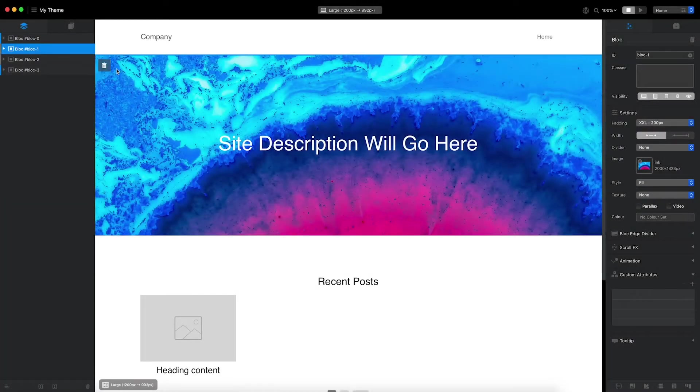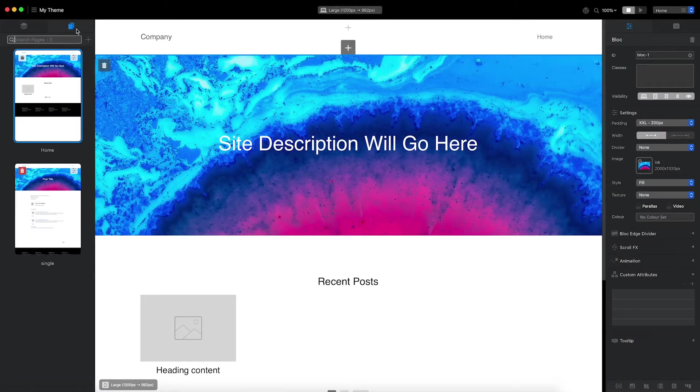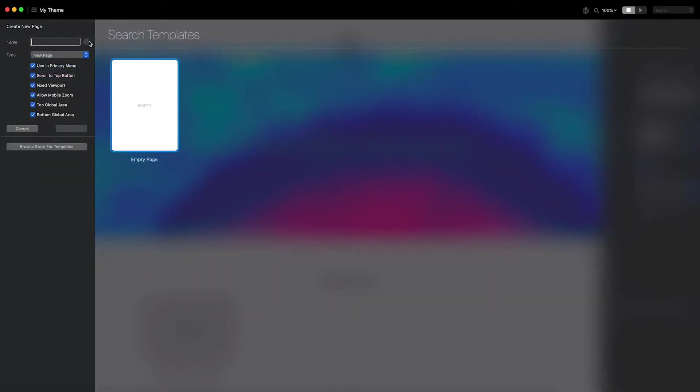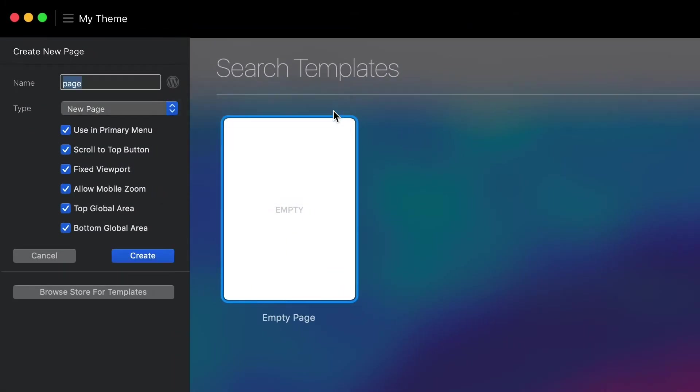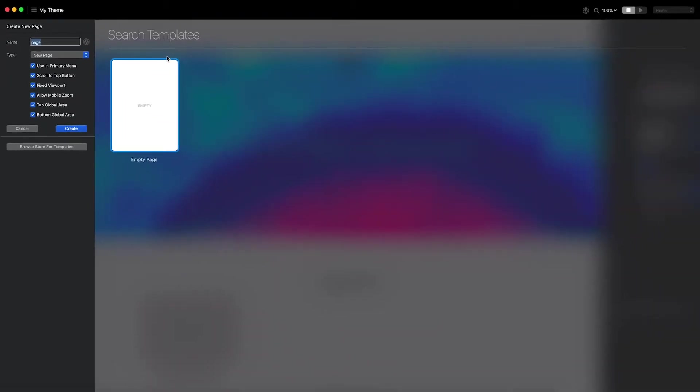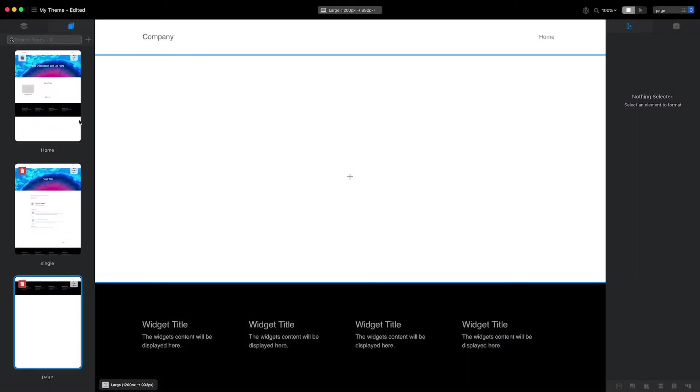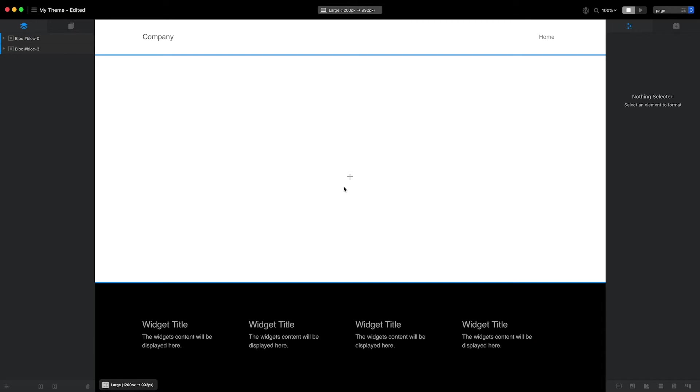First, I'm going to add a new page. From the WordPress page name pop-up menu, I'll select page template. Doing this will set the value in the name field to page, which is the correct name for the default WordPress page template. Now let's click create and get this page built.